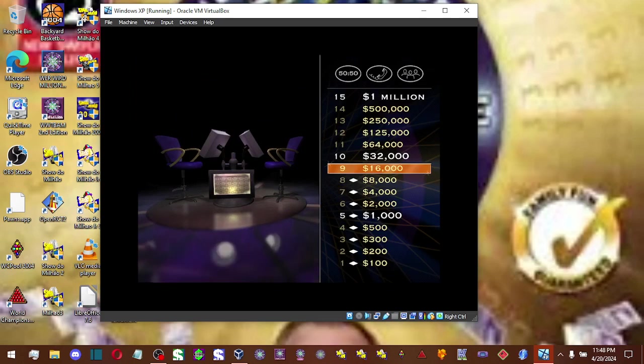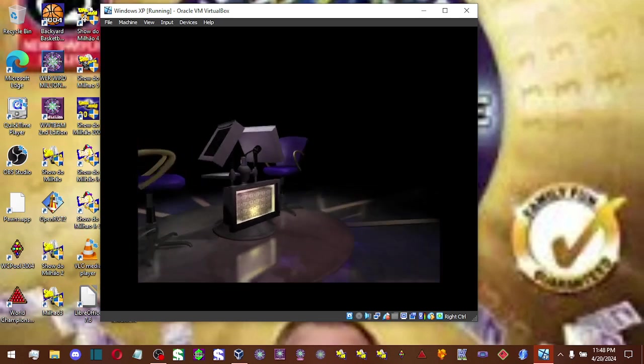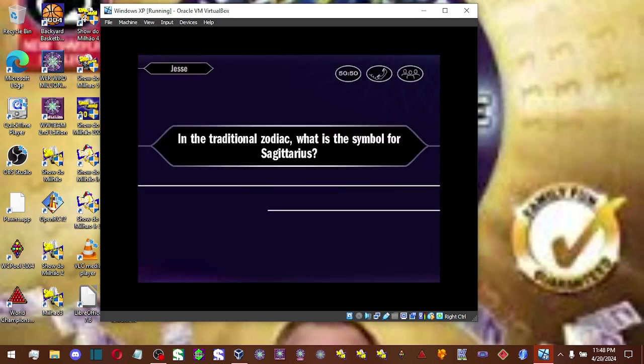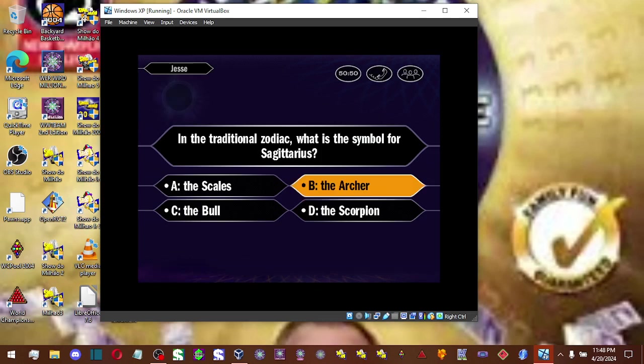Now, moving on up, let's go on to your $16,000 question. You say B, you got B. That's it.